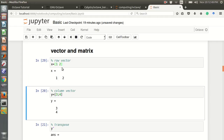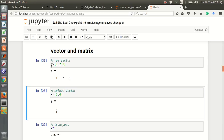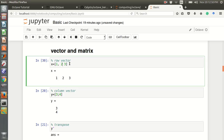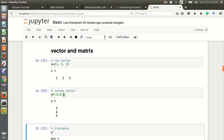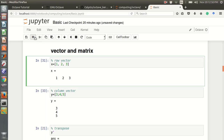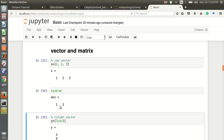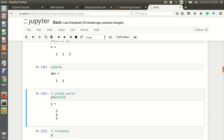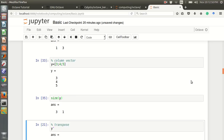This is a row vector: x equals 1, 2, 3. You can use space or comma separation. When you write a semicolon you get a column vector, like y. The size of x is 1 by 3, and the size of y is 3 by 1.